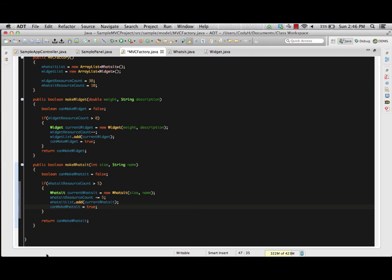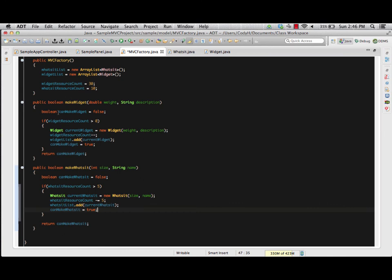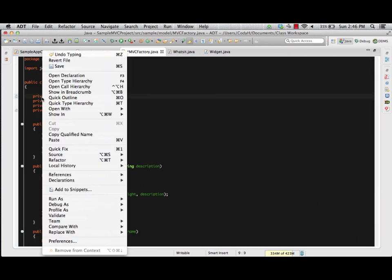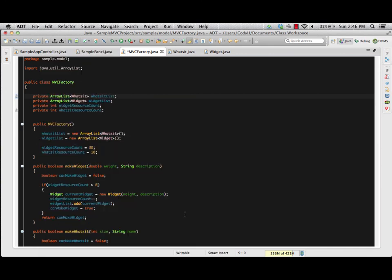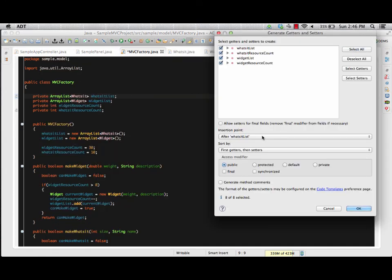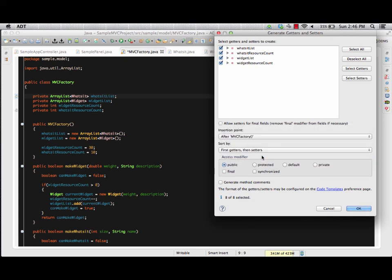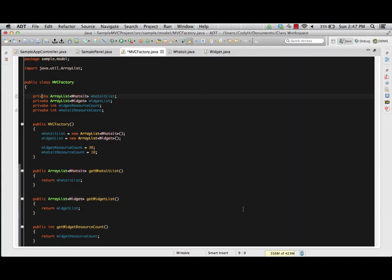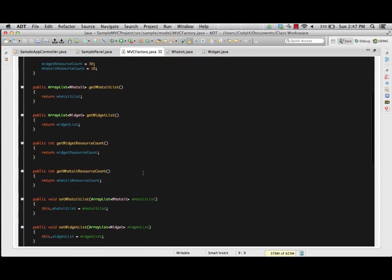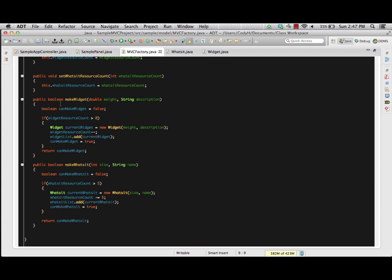We also need getters and setters for our MVCFactory — for both our whatsit and widget lists as well as our different resource counts, because we might need to be able to add resources later on. So we right-click in our declaration section, go to source, generate getters and setters, select all, place them after the constructor but before other methods. Generate it just like we did inside our WhatsIt and Widget classes. As you can see, we have all our methods attached, and at the bottom the two Boolean methods that create widgets and whatsits based on available resources.